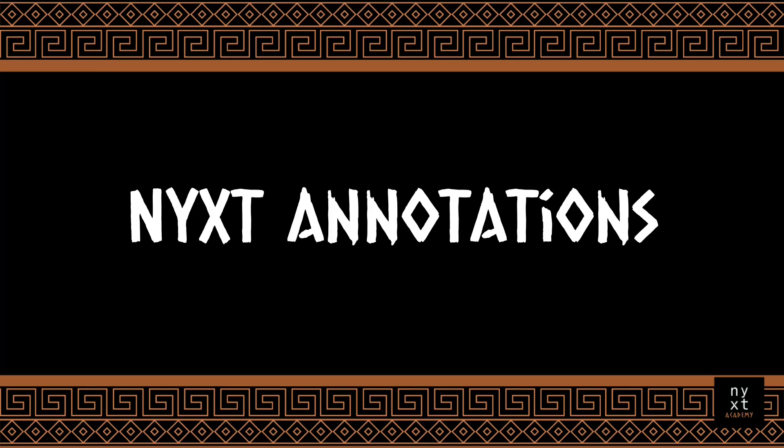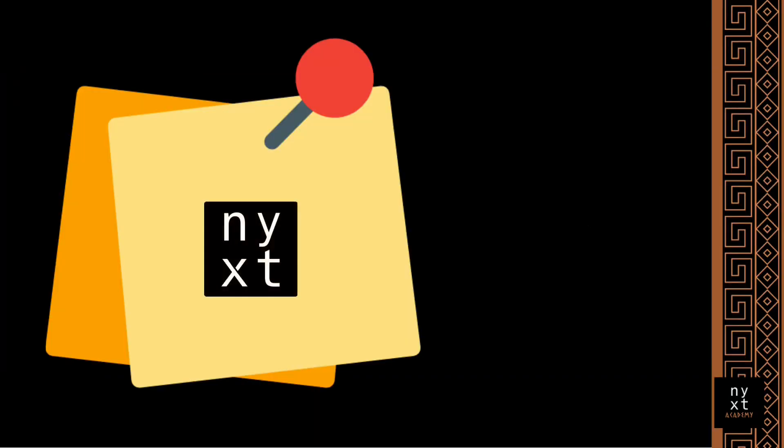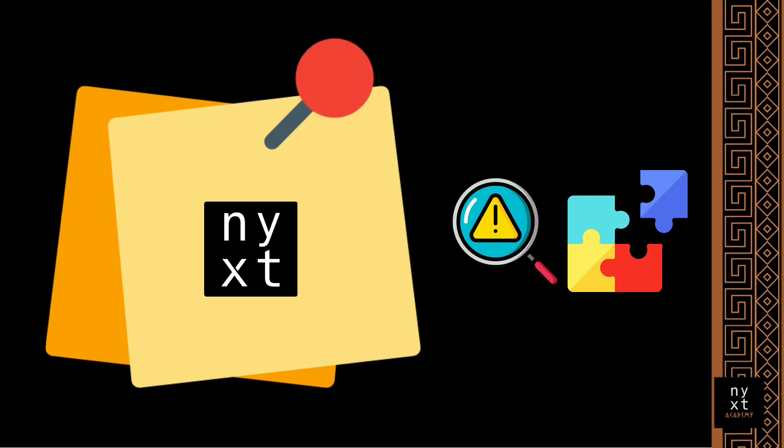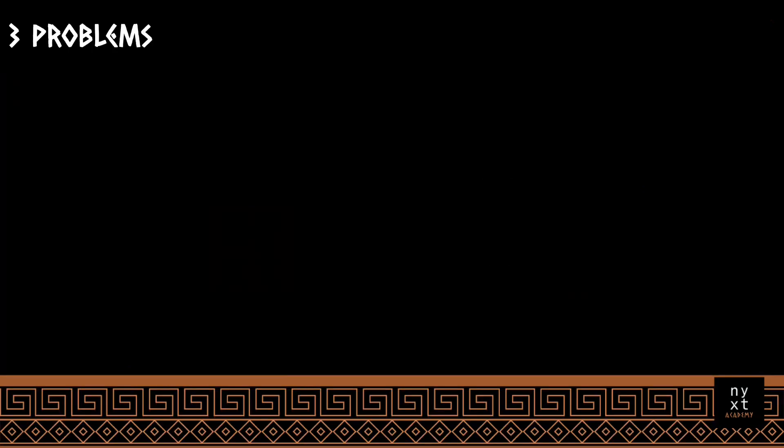I'm going to show you features related to the NYXT annotations, but before showing you the feature itself, I would like to show the problem behind it, like the reason why we created this.